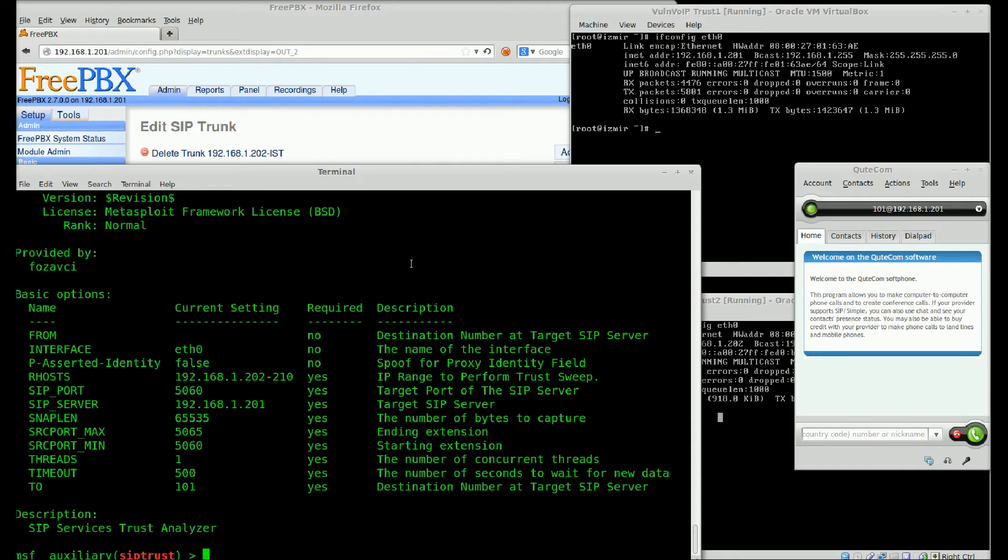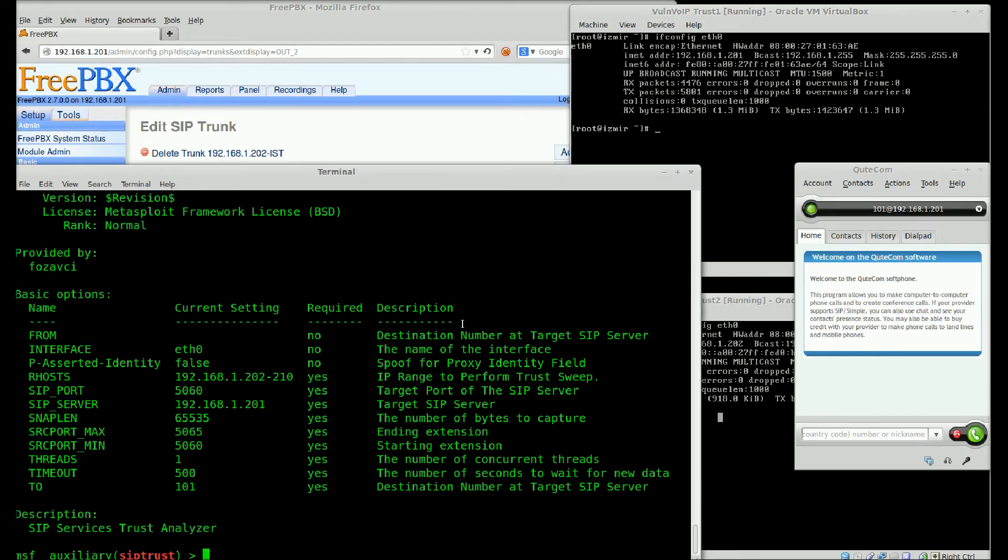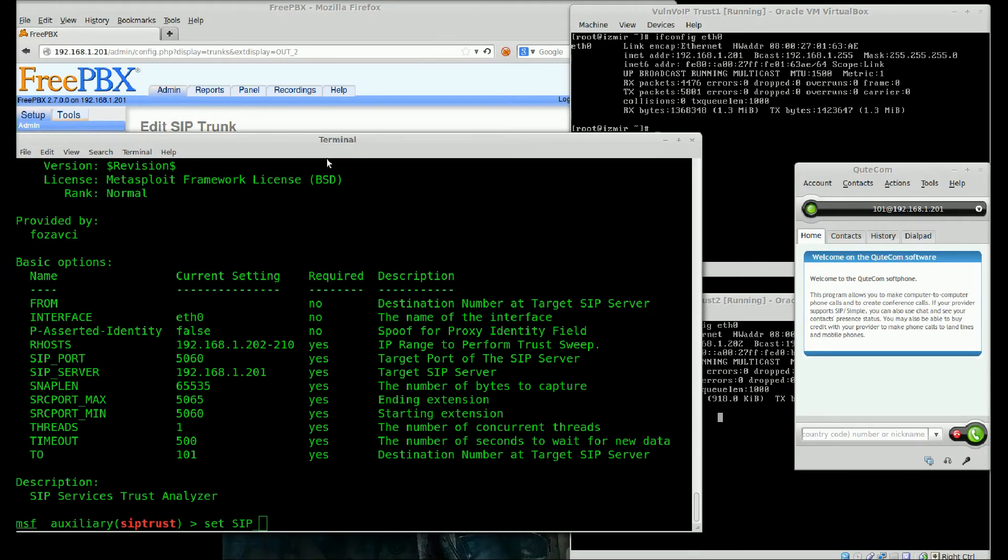Also, SIP port. SIP port is our service port. SIP server and SIP port variables are production Izmir SIP server's IP address and port.